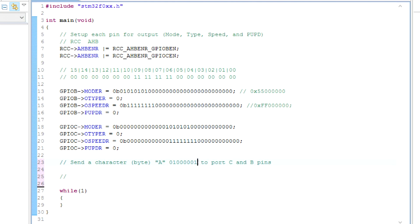This will be 12, 13, 14, 15 on port B, and this will be 6, 7, 8, and 9 on port C.